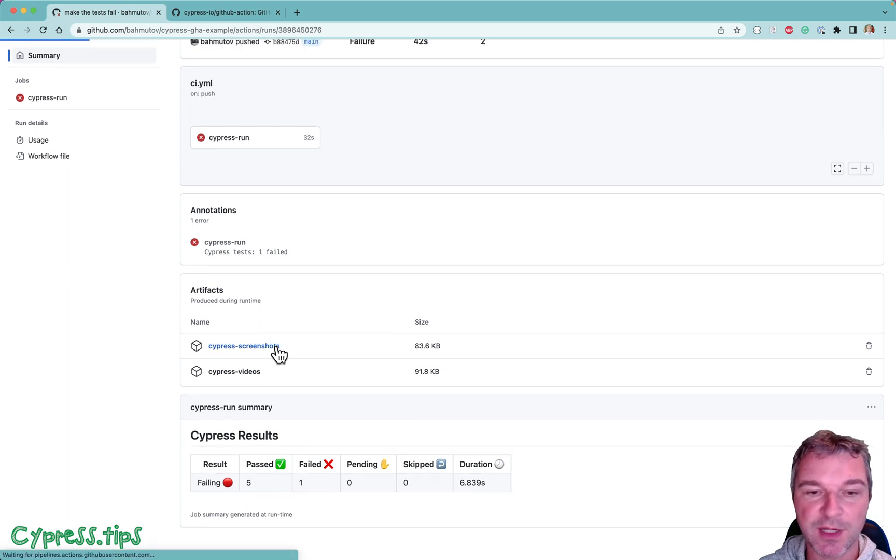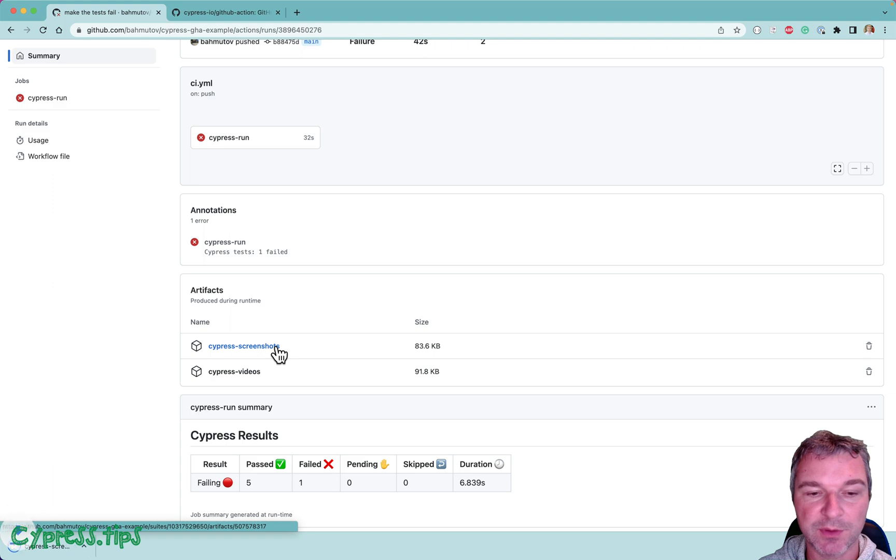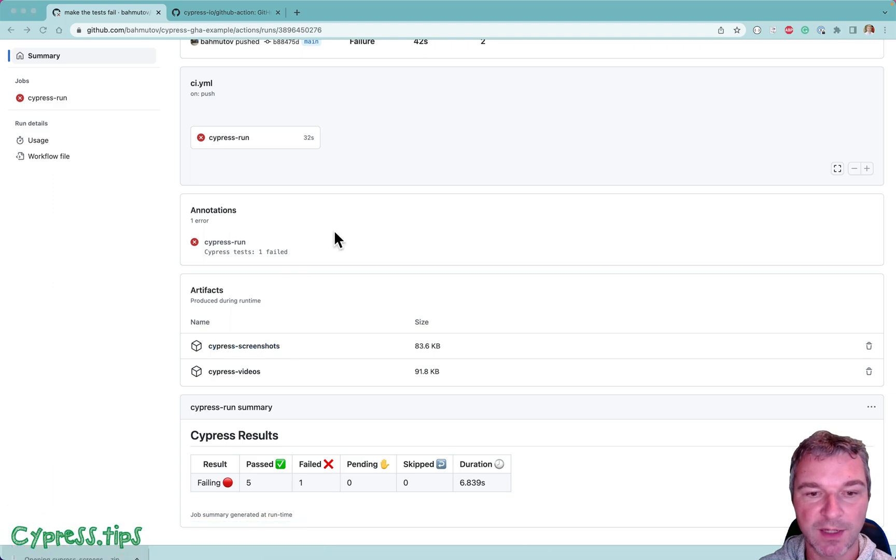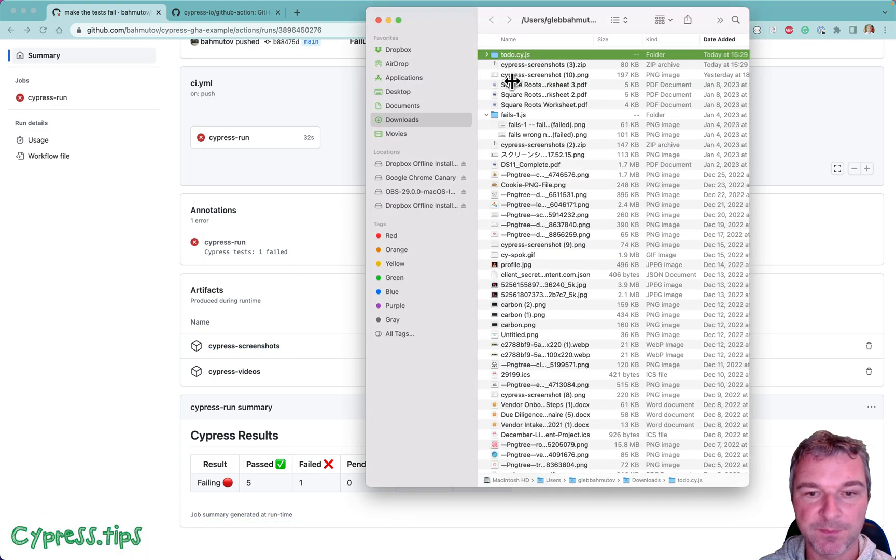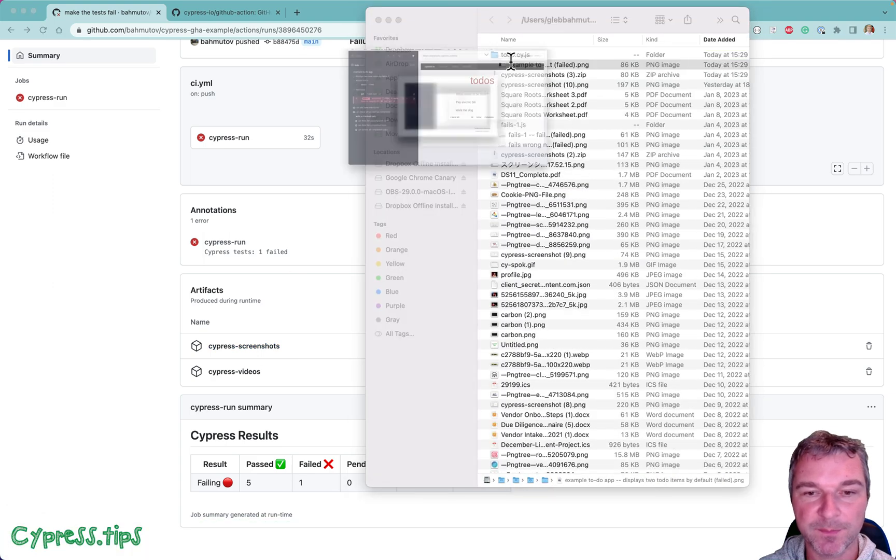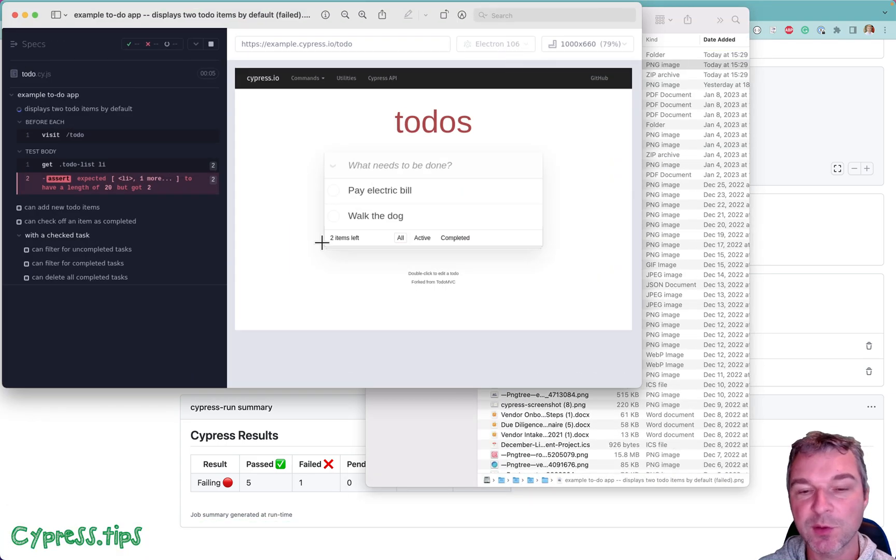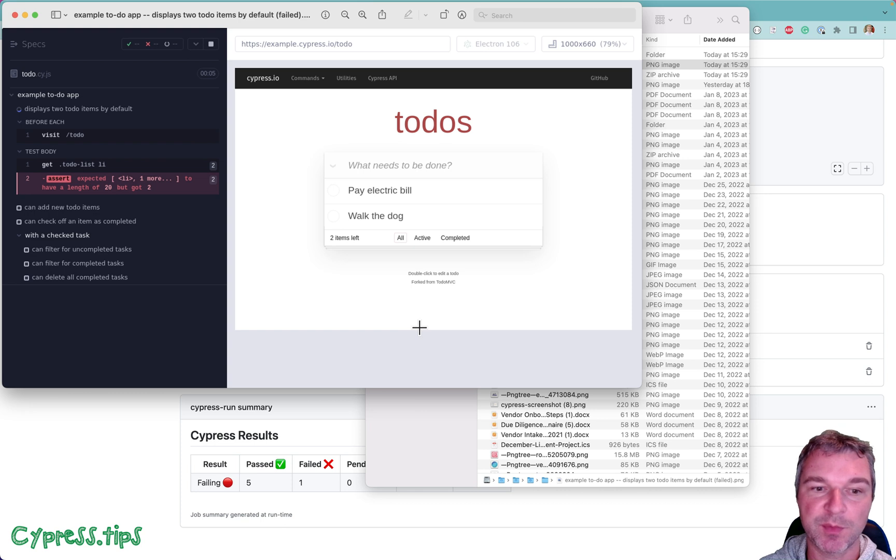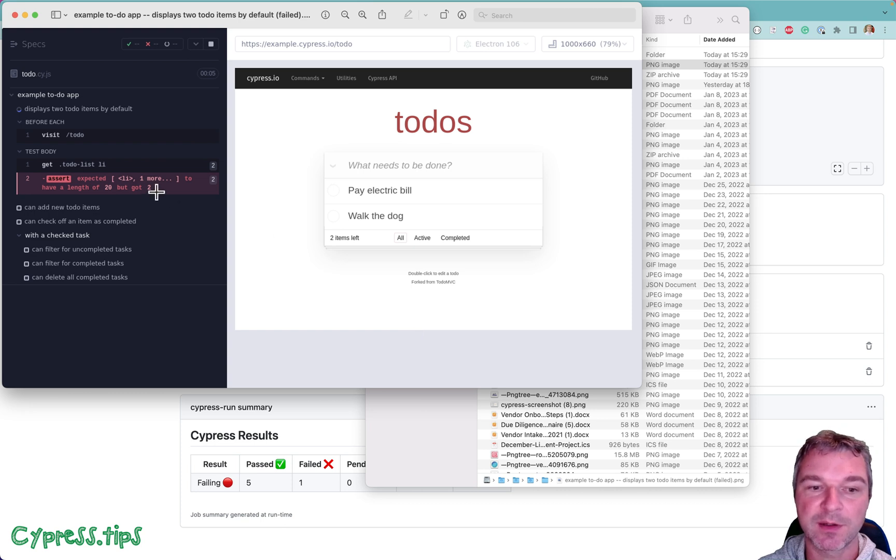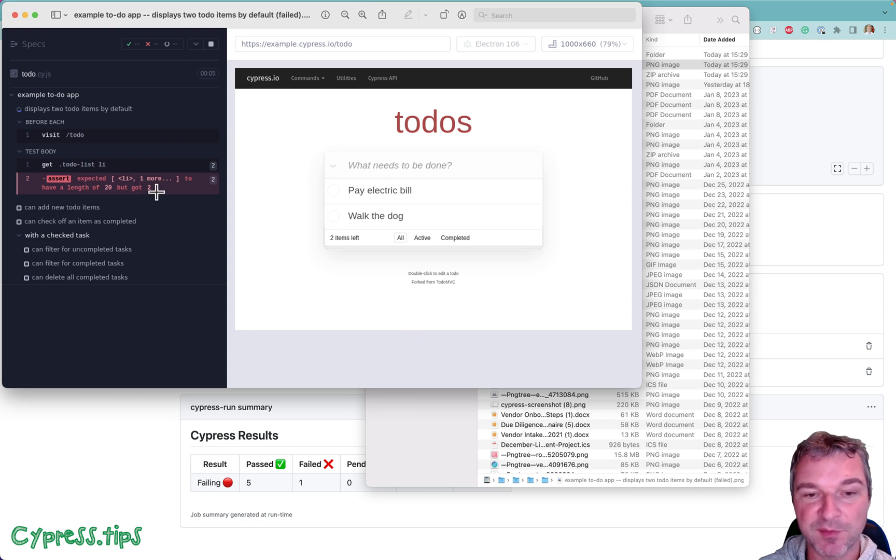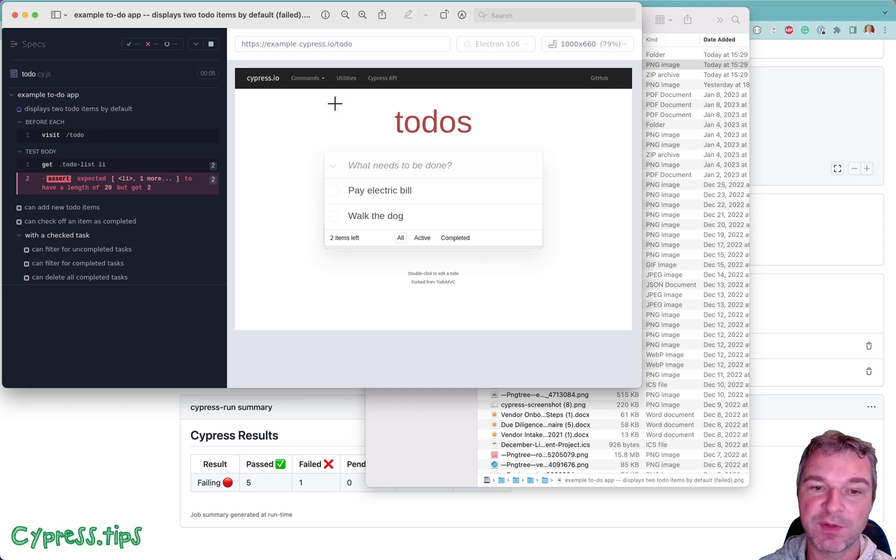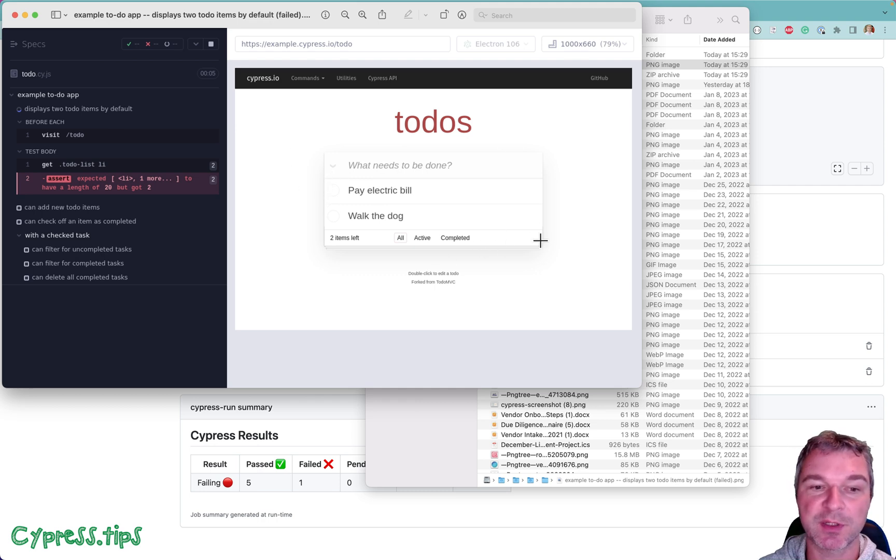And it also has screenshots which we can download, unzip and open. Right? So this was the page at the moment of failure. This is where it was expecting 20 items for some reason but only found two. This is how the application looked at that particular moment.